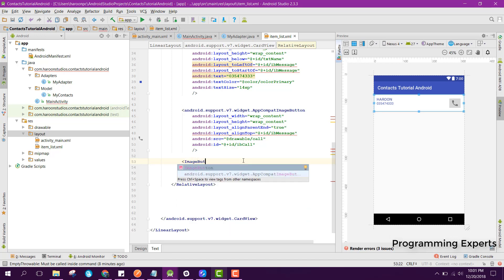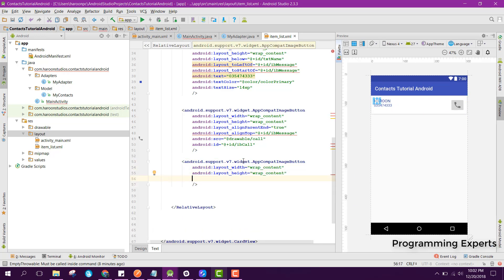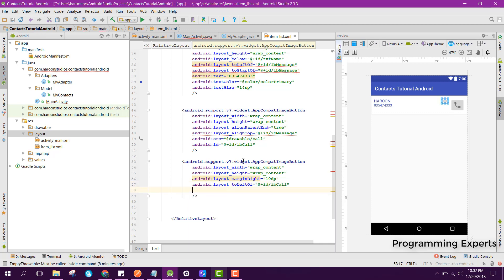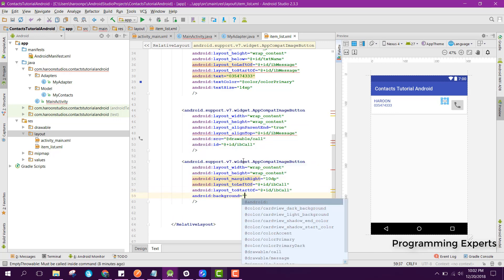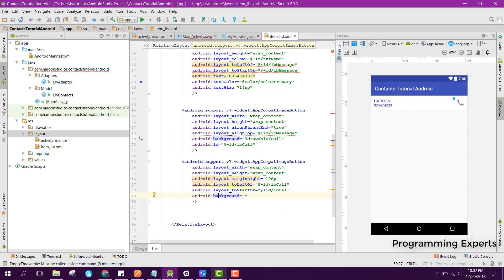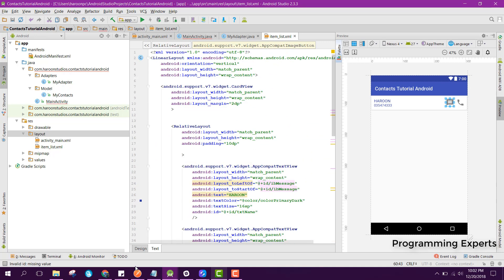We set the ID as ib_call. Then we create another ImageButton with wrap_content for both dimensions, marginEnd set to some dp, toStartOf ib_call. We set the background to drawable message and the ID to ib_message.